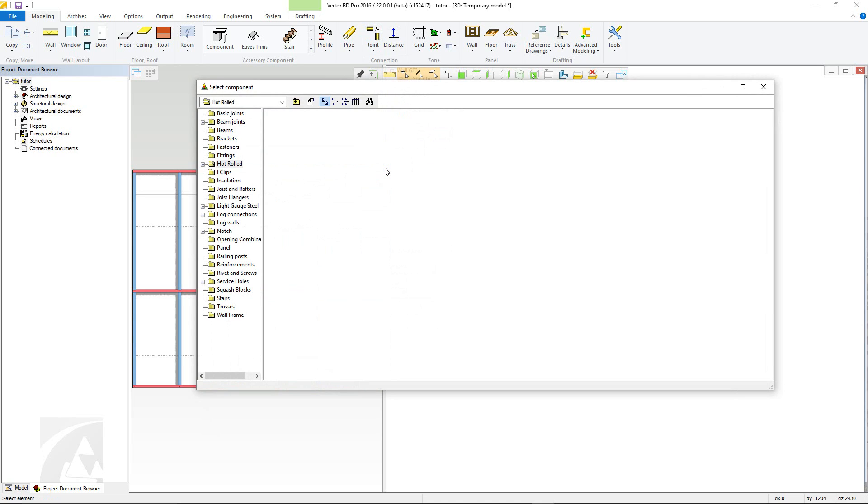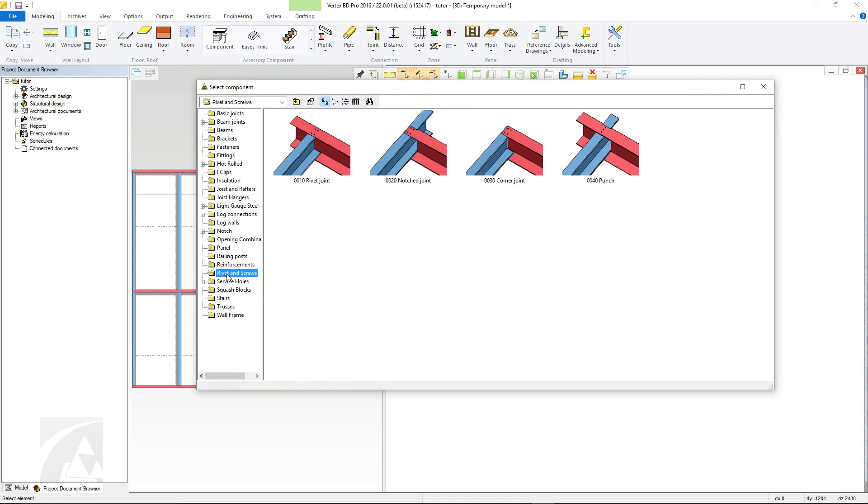The location and the available connections will be subject to your customisation. However, in this environment they are located in the rivets and screws folder. There are a few joint types available, but they work in a similar way.